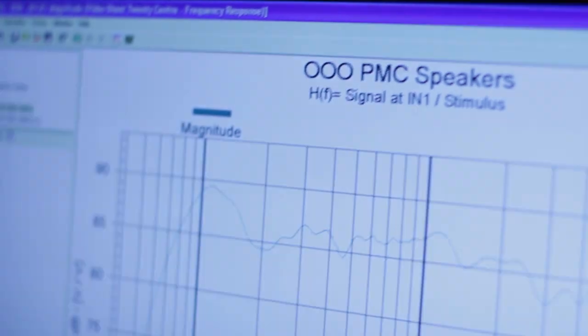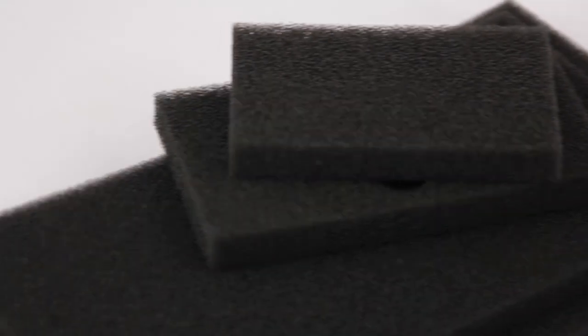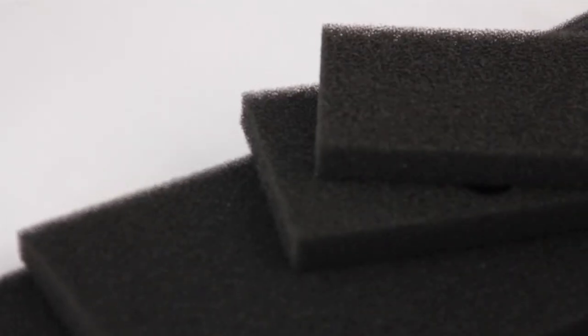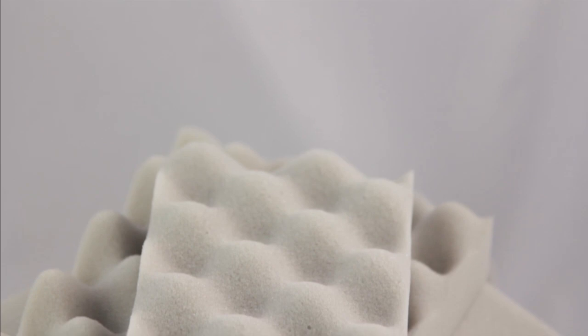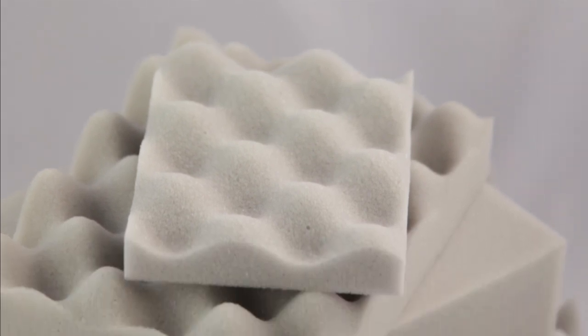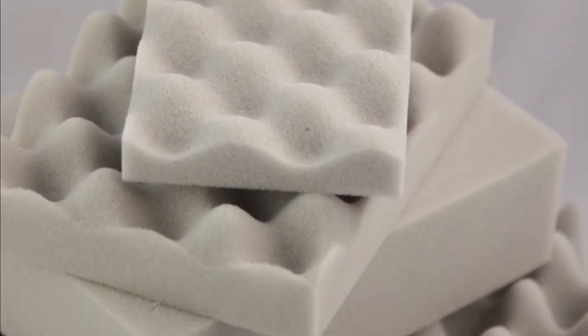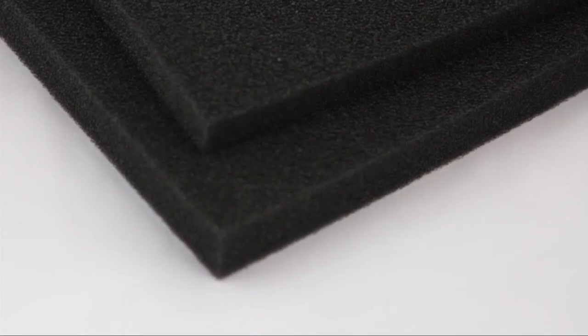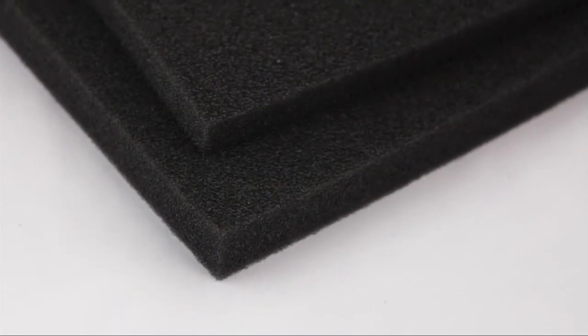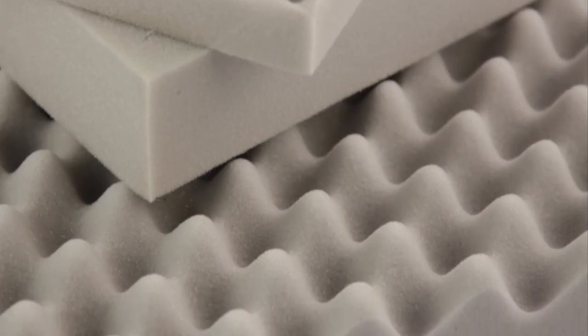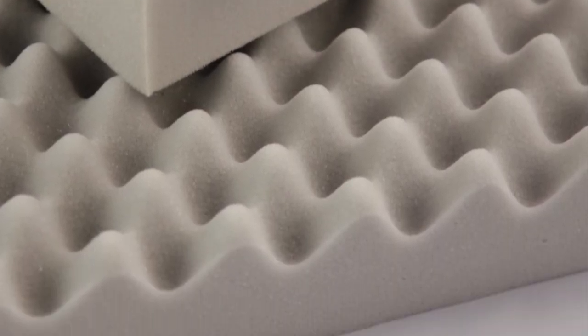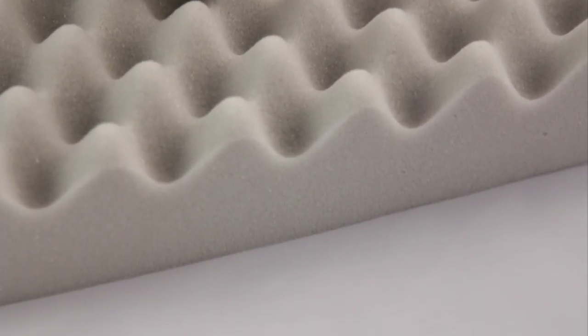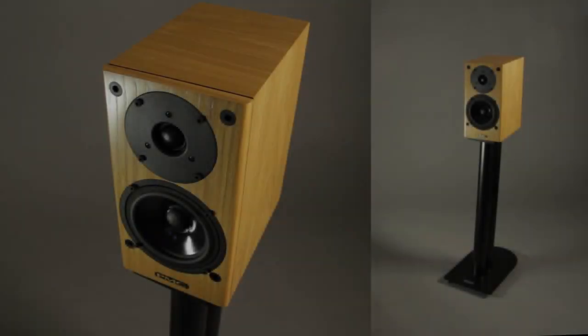The specifications of the foams used in the line are also critical to its function and are the result of extensive R&D efforts looking into the polymer density, diameter of the pores, and the sculptured profiling of the foam to ensure the correct frequency absorption for each model.